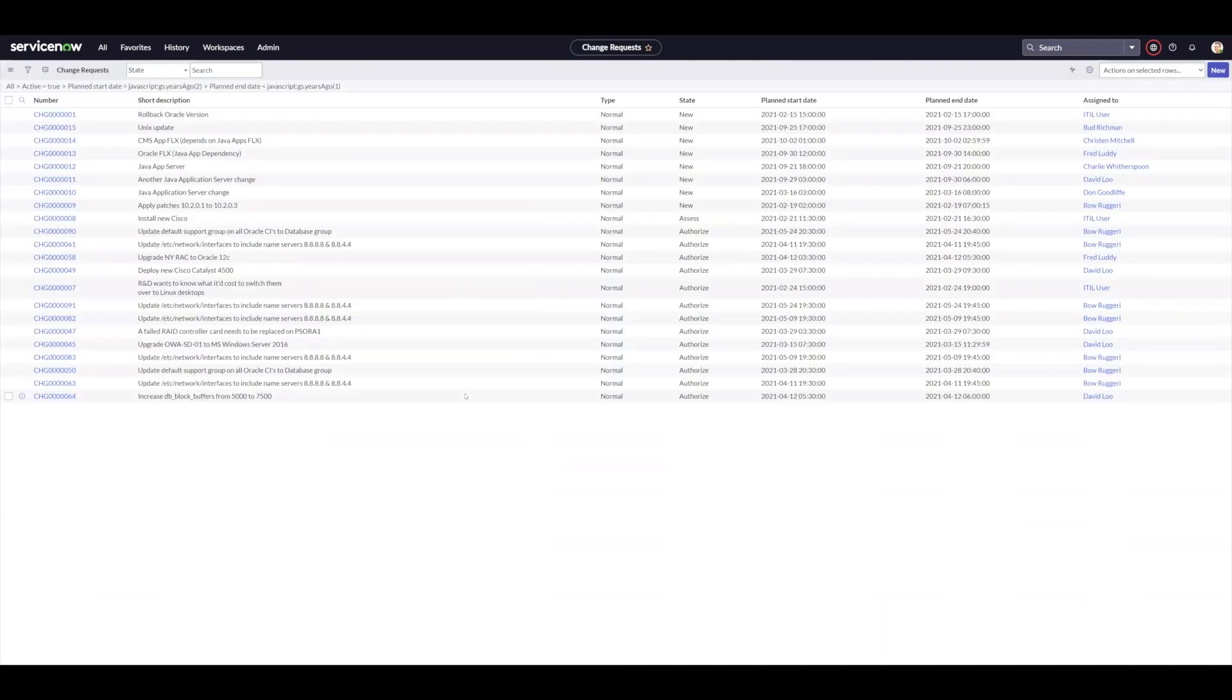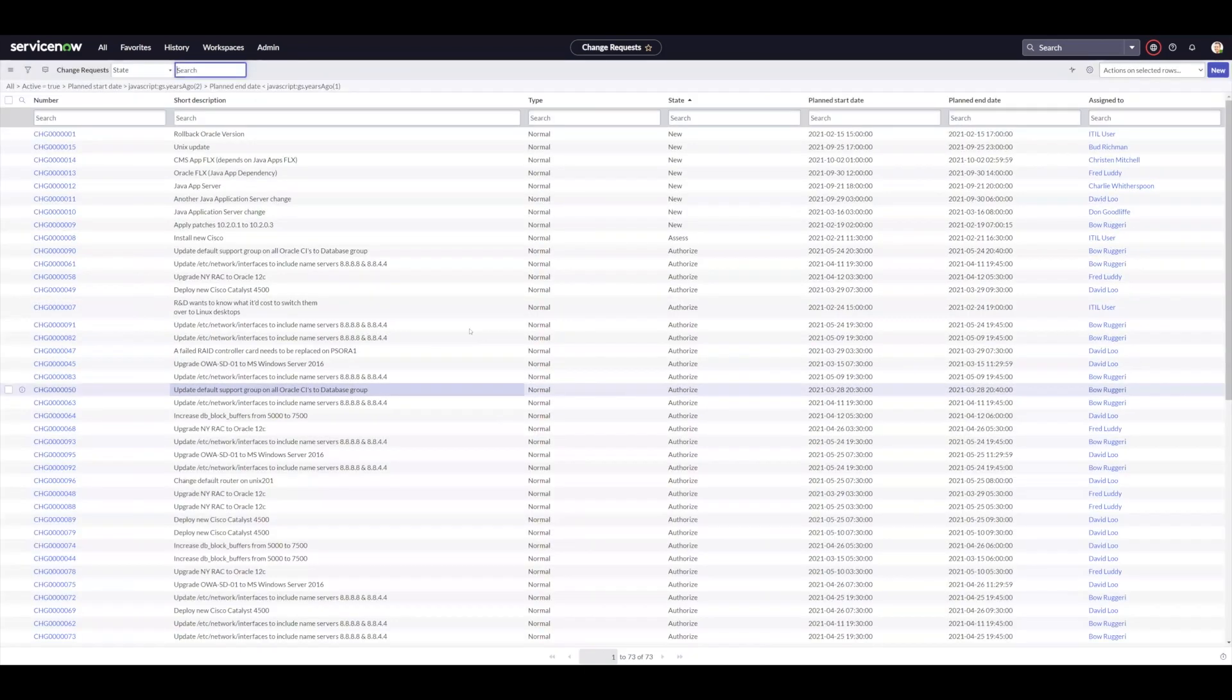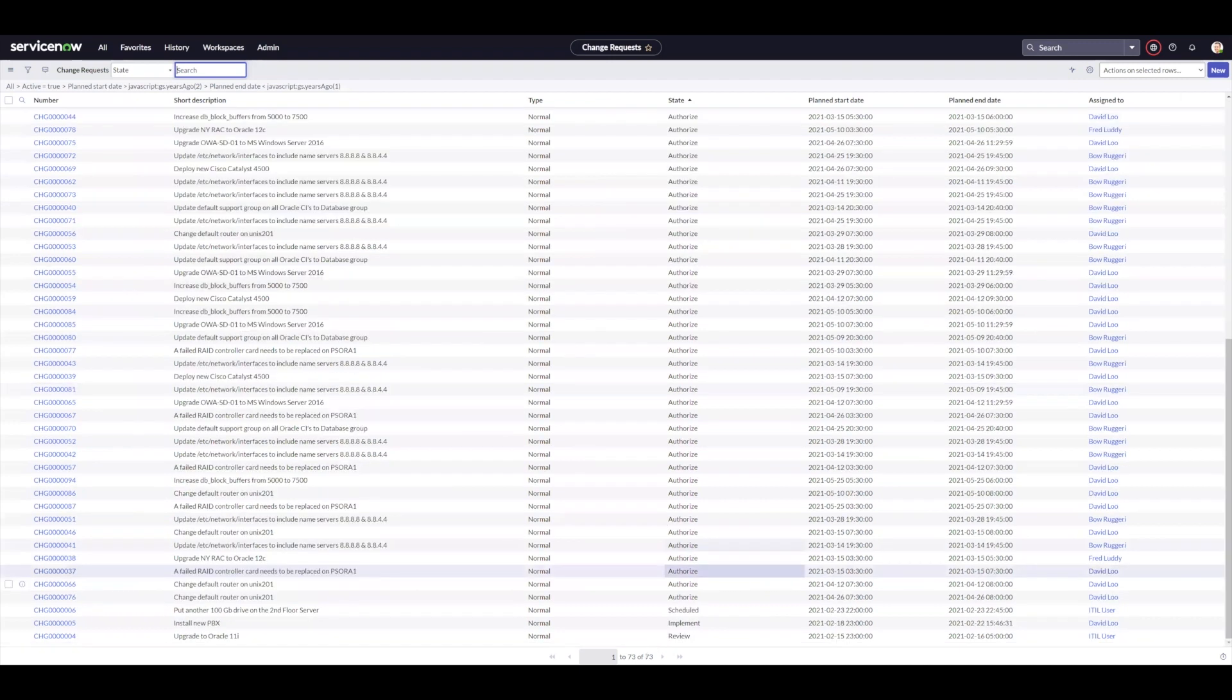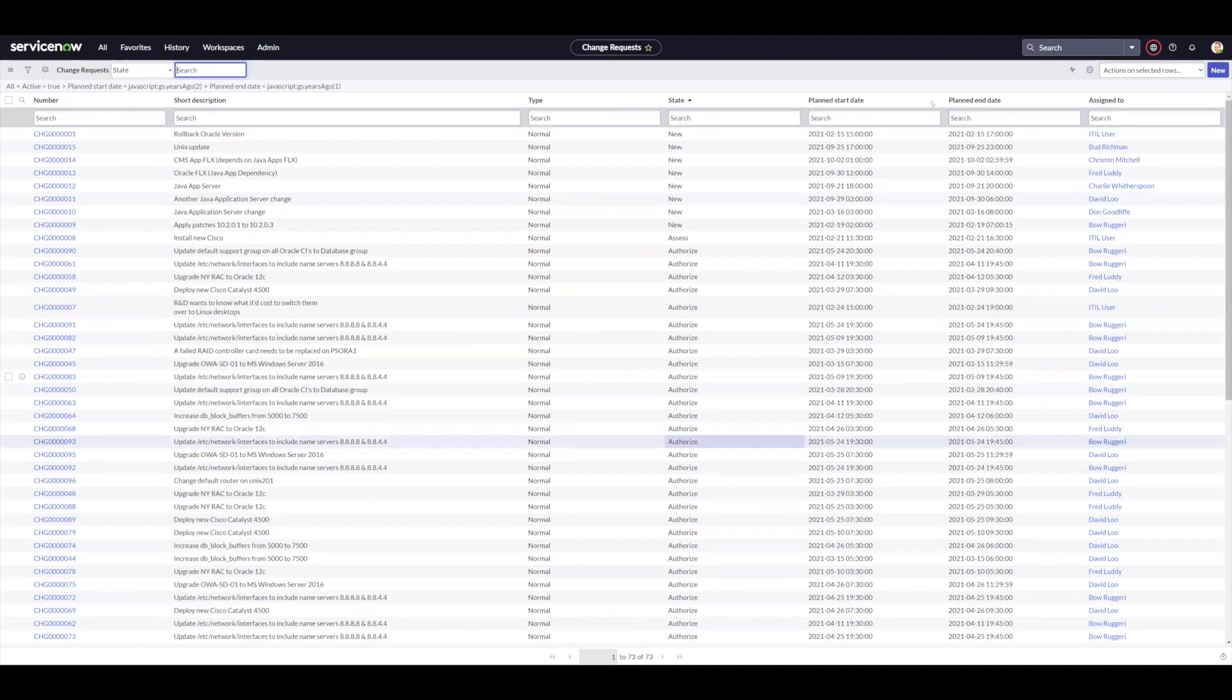So basically changes from a year ago to two years ago. Again, 73 changes in here, but using that plan start date to planned end date being in that window.